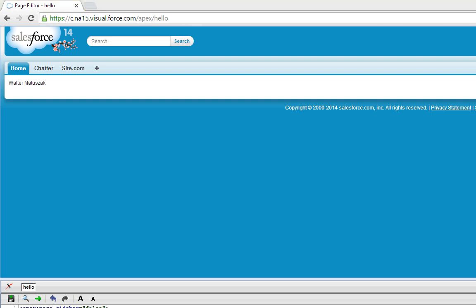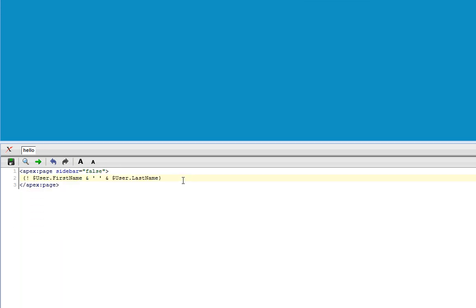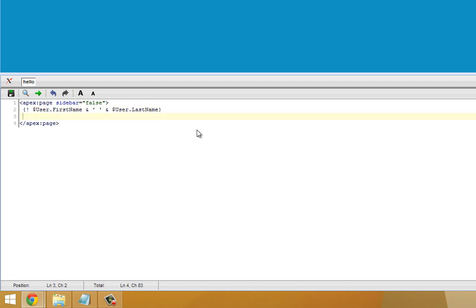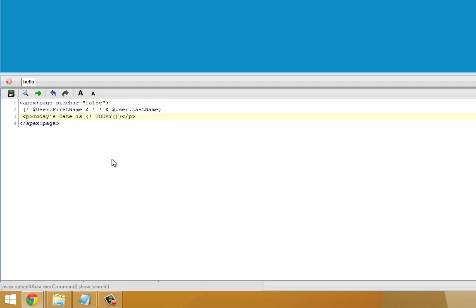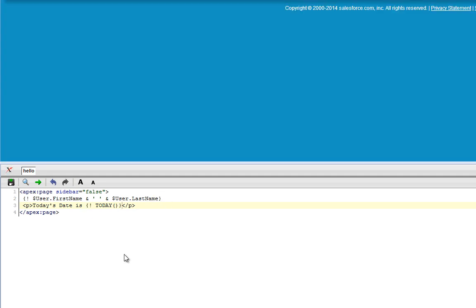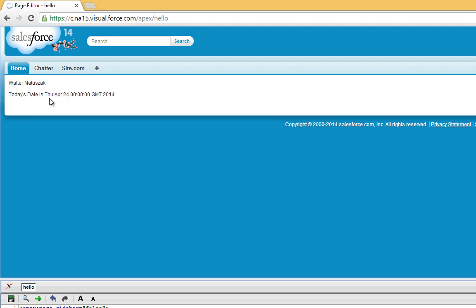Another good example of a basic formula would be to include something like today's date. I'm going to add a paragraph block here to wrap some text in. I'm going to say today's date is... Now we're calling a very basic Visualforce function that will tell us the current day. So now that I've added that, I'm going to go ahead and save it. And it's added the current day right on the Visualforce page.